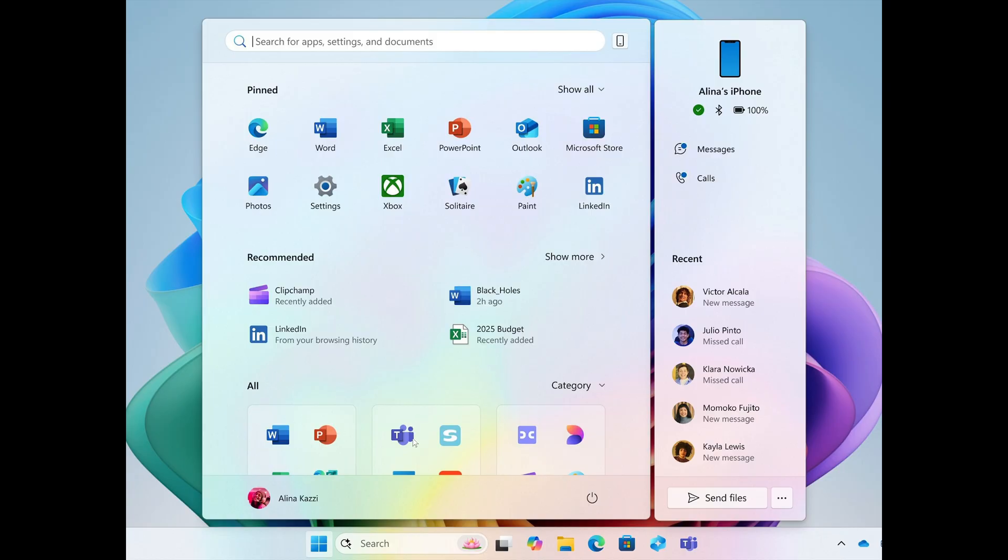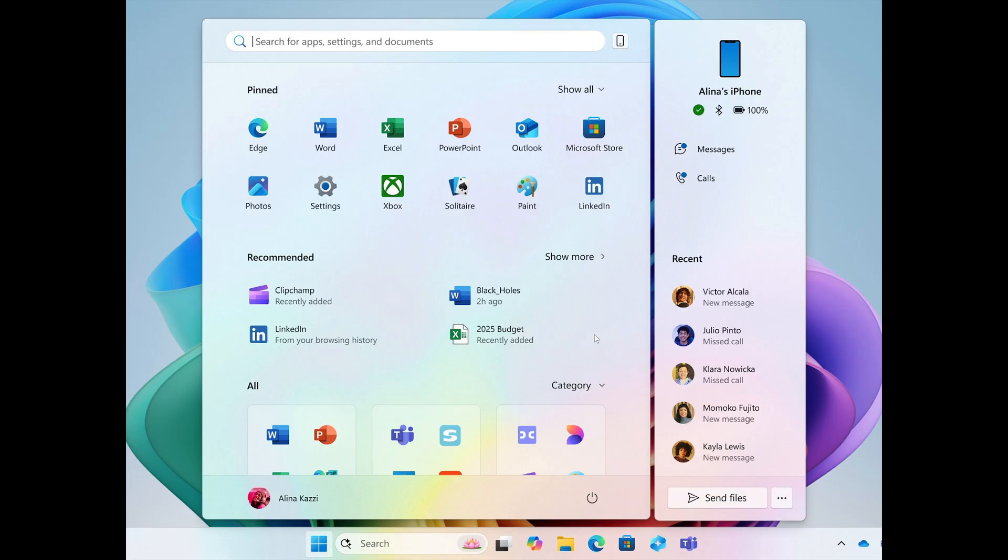There's going to be a panel on the right side - the phone link panel where your phone is there, you can answer calls, messages, and so on. These are some of the changes coming up, and it's going to be interesting to see what will come out of this.